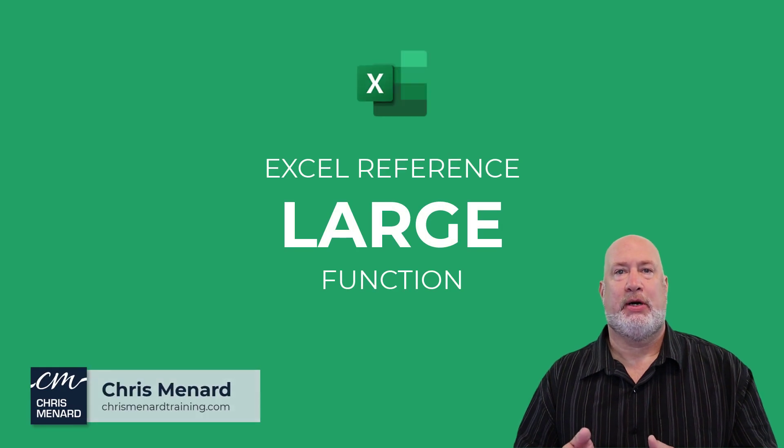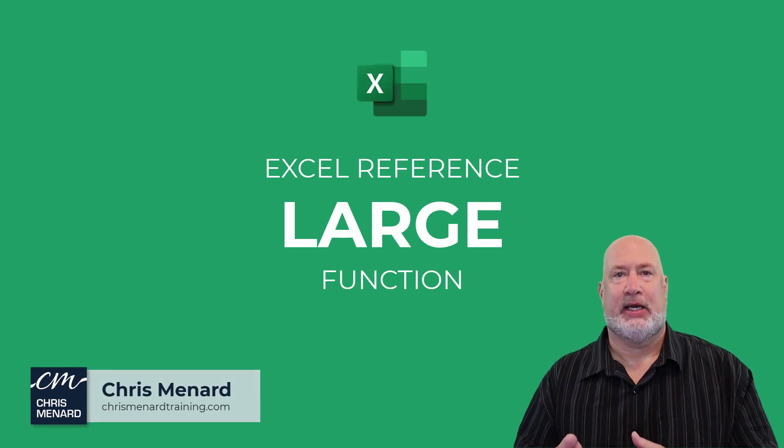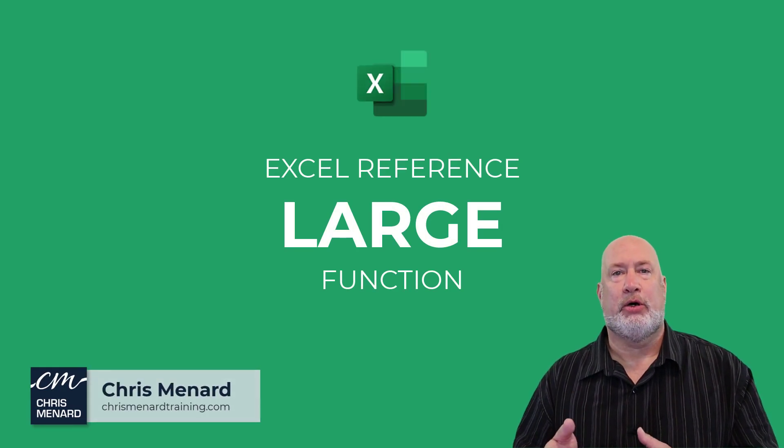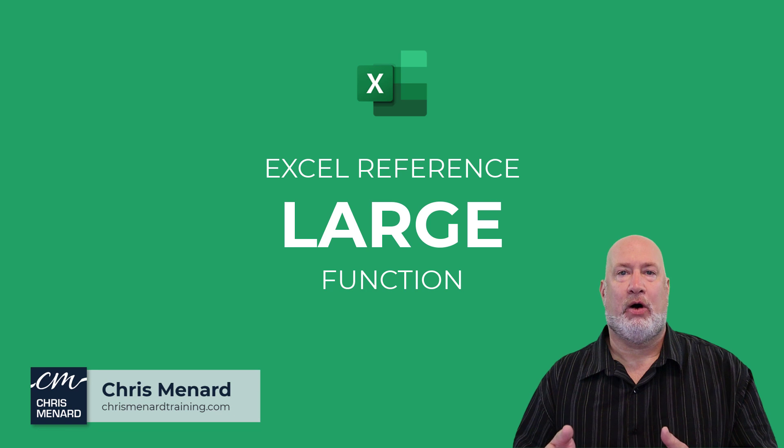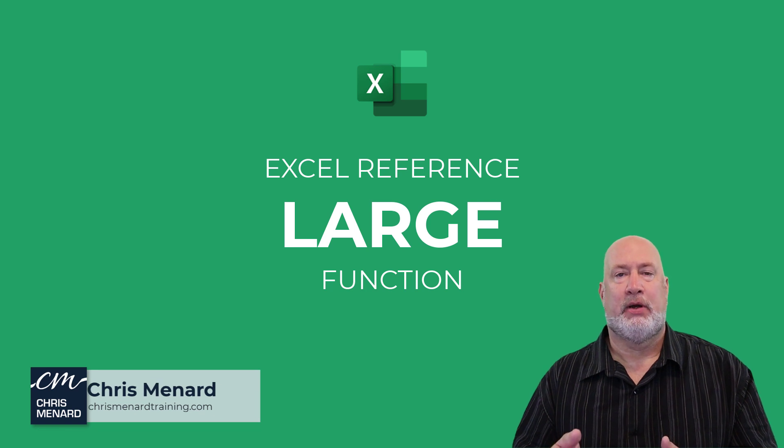Hello, I'm Chris Menard. In today's Excel One Minute Video, we're going to look at the LARGE function.